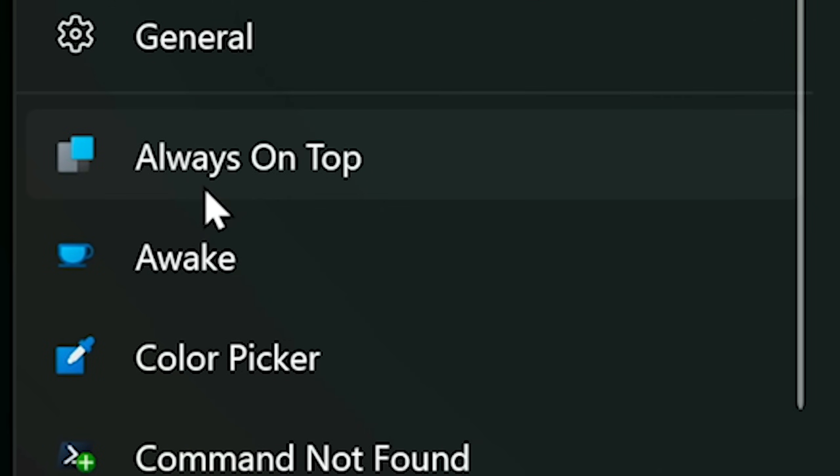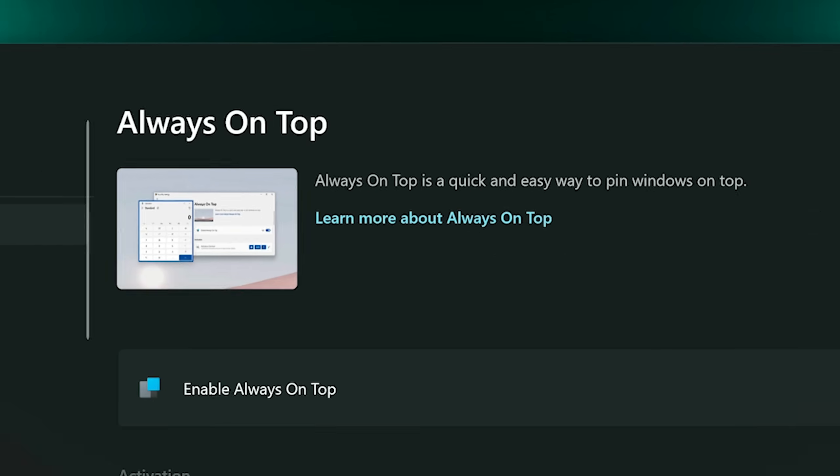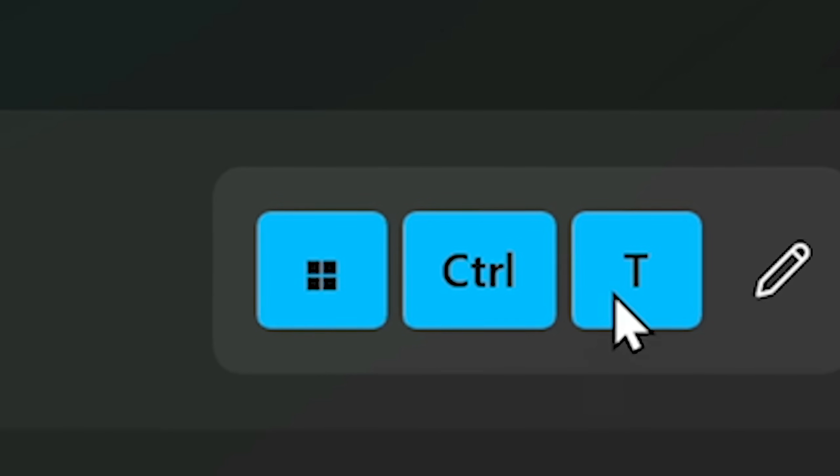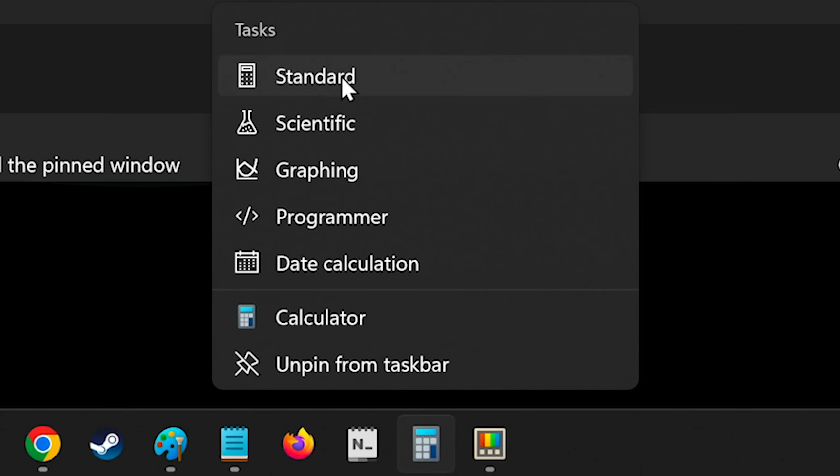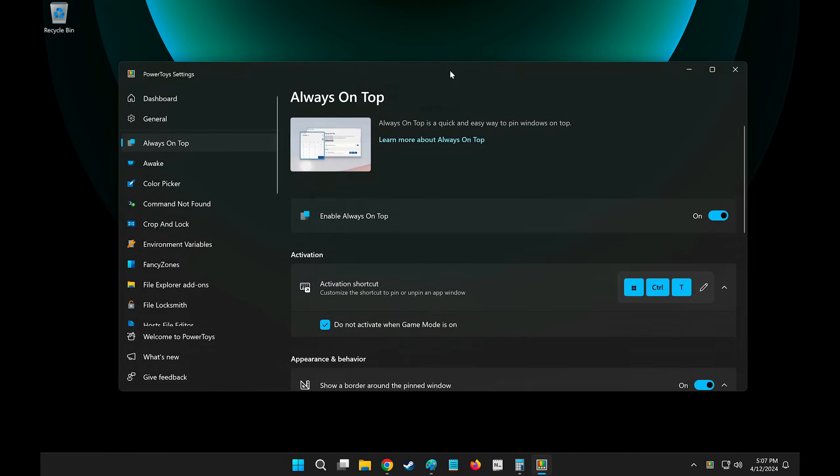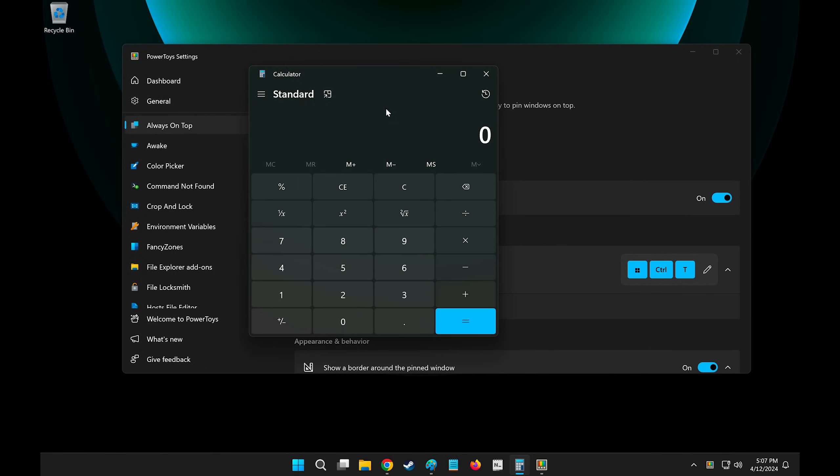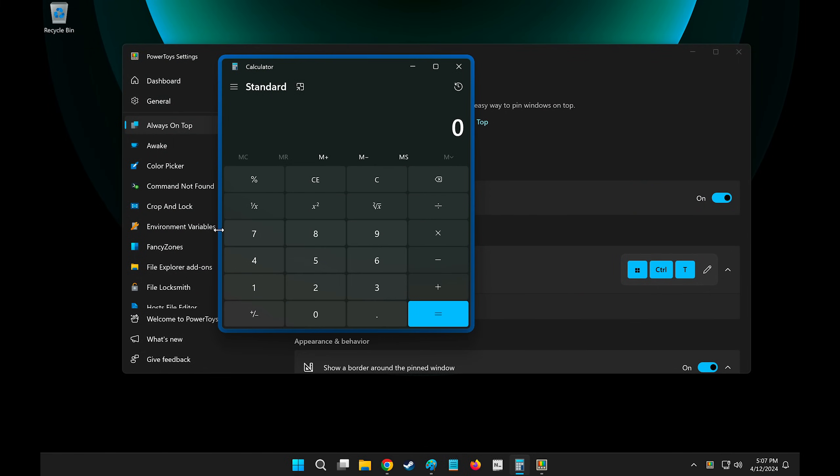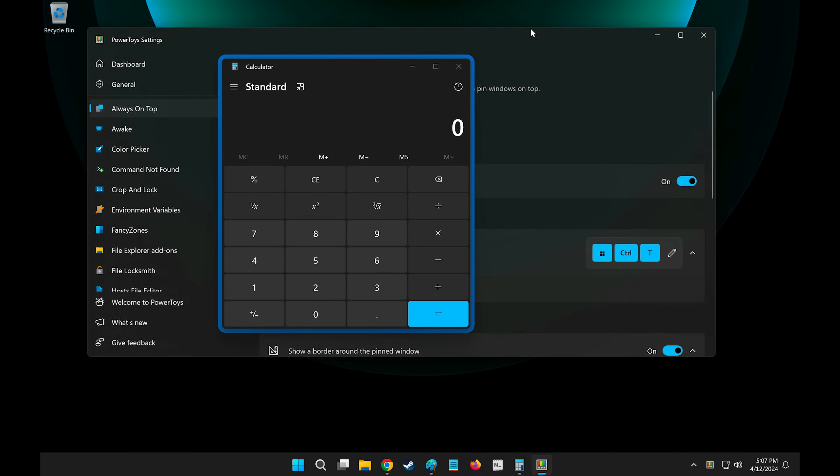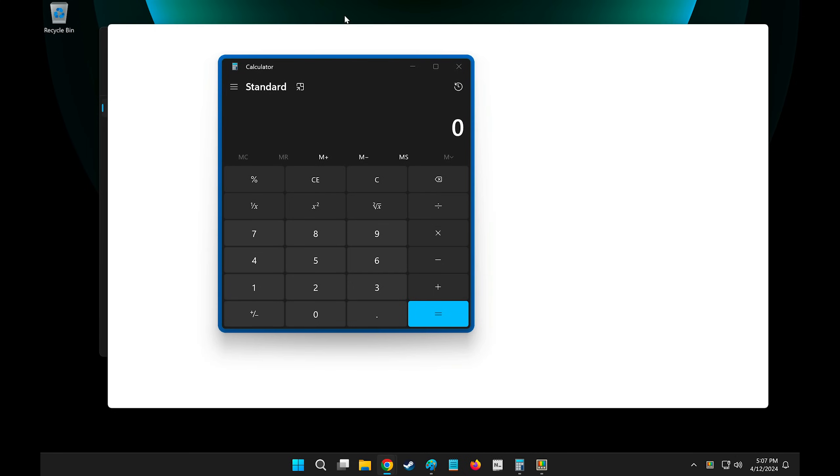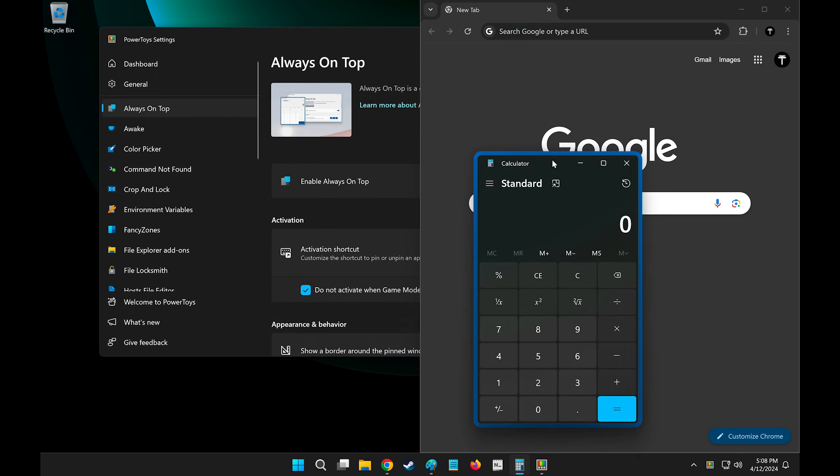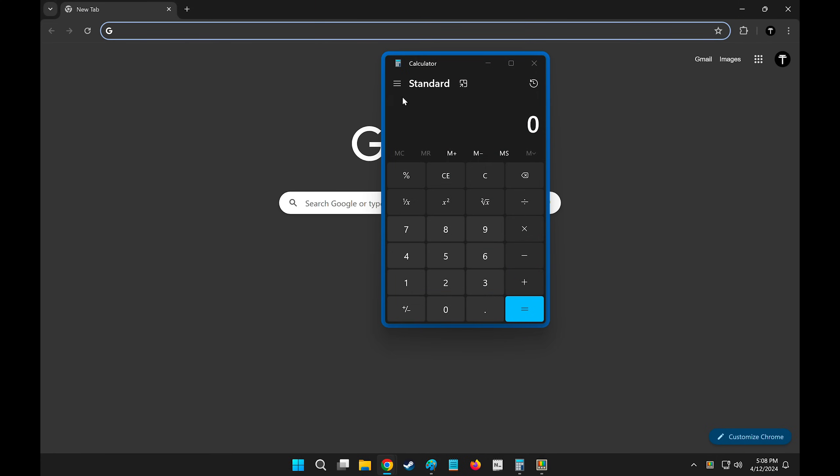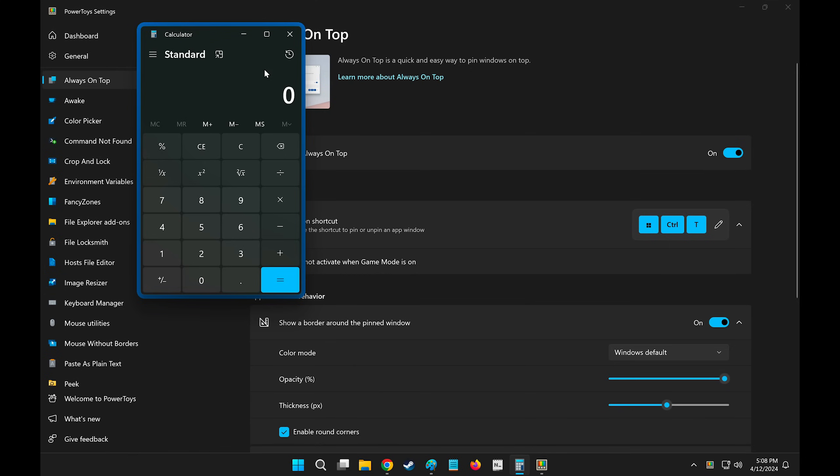So let's start from the top. Always on top. Always on top is a quick and easy way to pin Windows on top. You can enable it here, and you can see the activation shortcuts. Windows Ctrl T. So say I have a calculator open, and I'm doing my taxes, and I want the calculator window to always stay on top. I will hit Windows Ctrl T, which will highlight this in blue, and now no matter what kind of window is underneath here, I can have an Excel sheet, a browser, my calculator will always stay on top, no matter what I do with other windows.